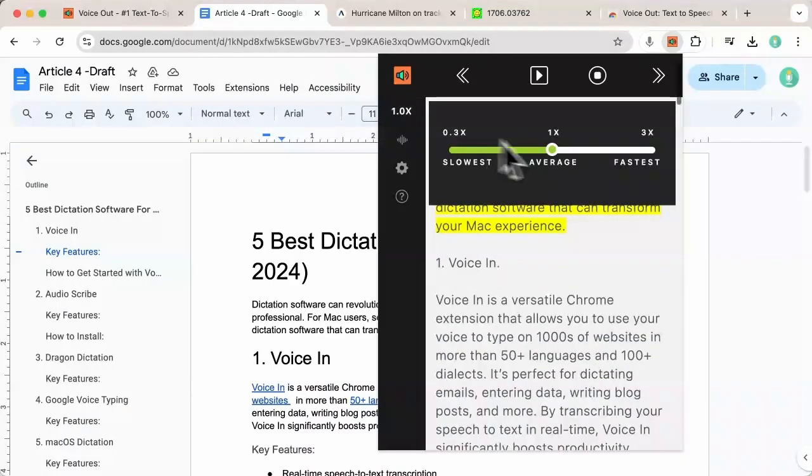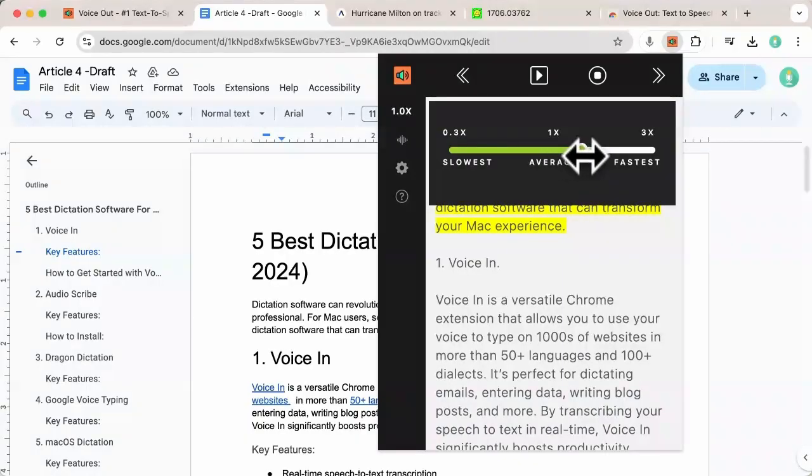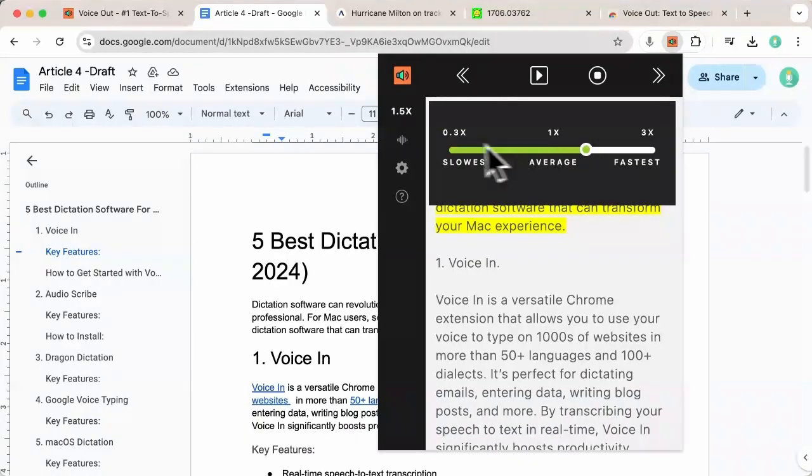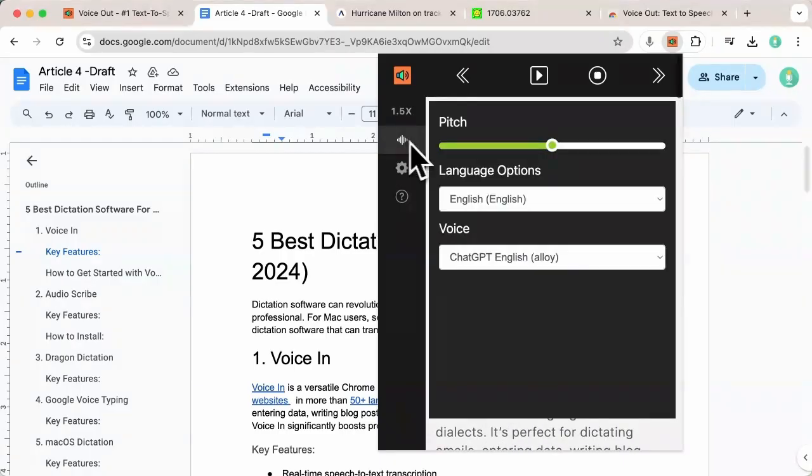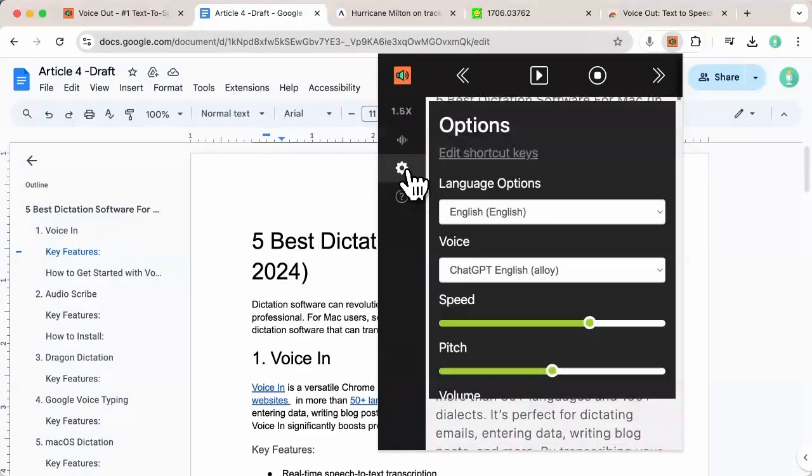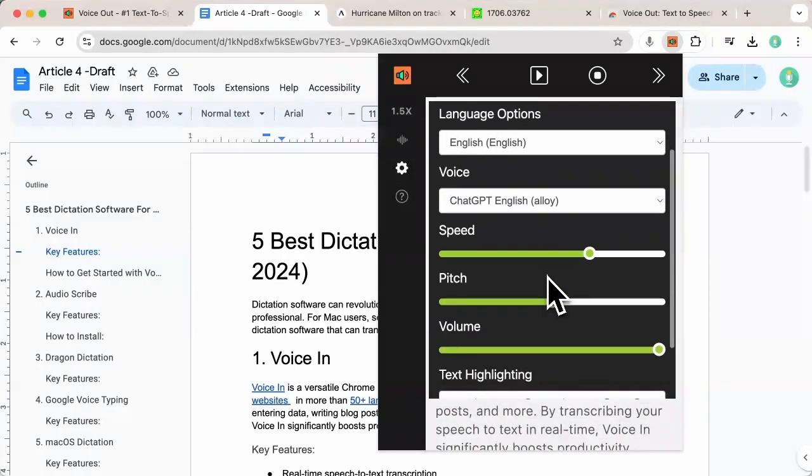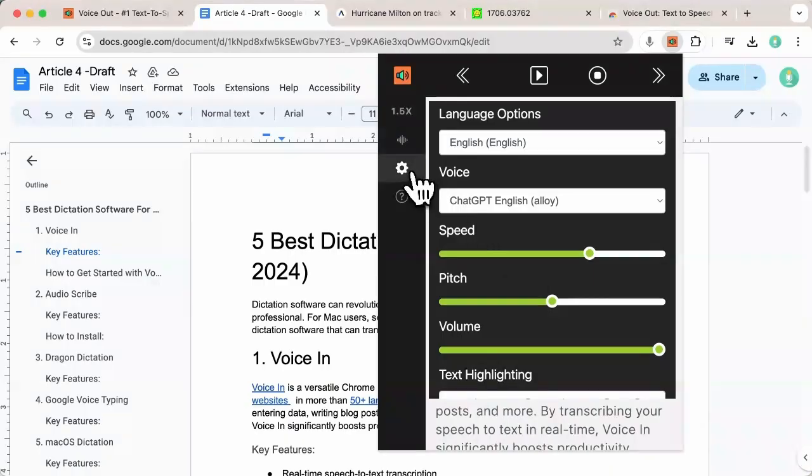If you are like me, you probably want to listen to the content a little faster, so you can adjust the speed. You can also adjust the pitch, the volume, and so on. There's a whole bunch of settings for you to play with.